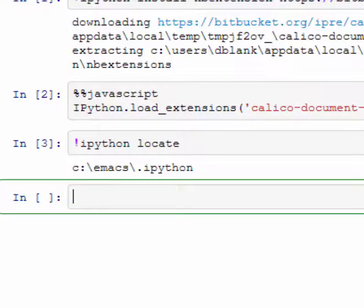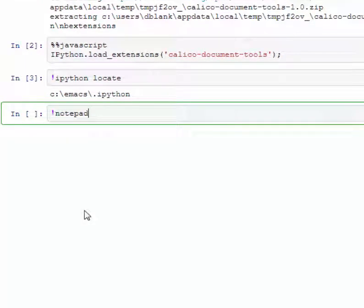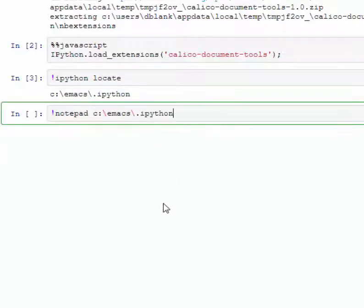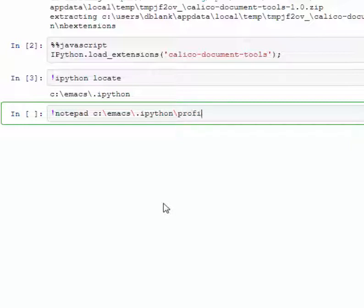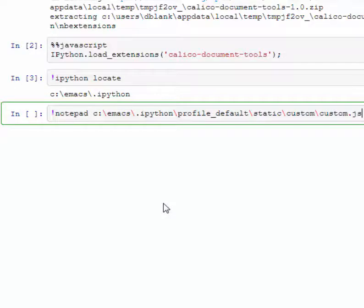And then we need to edit our custom.js file. So in order to do that we can run a notepad command and copy the location we found before. And then at the end add on backslash profile_default backslash static backslash custom backslash custom.js.